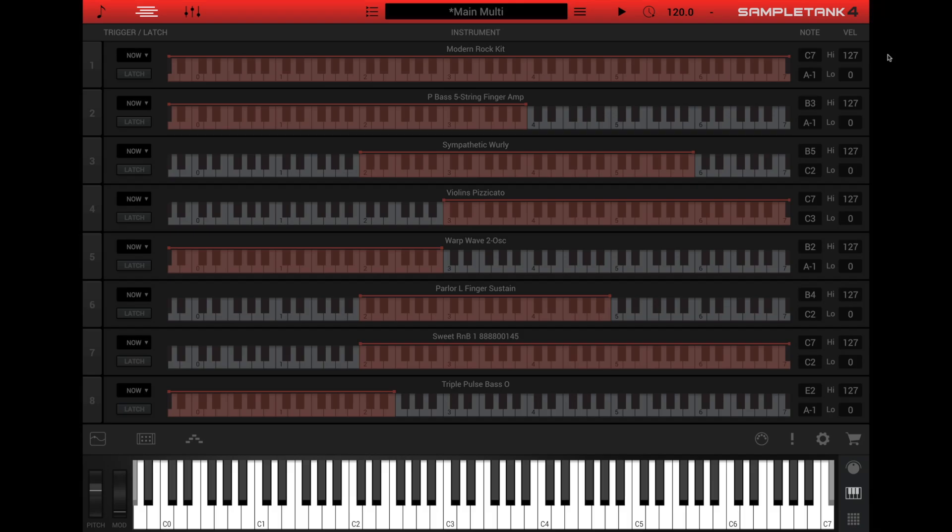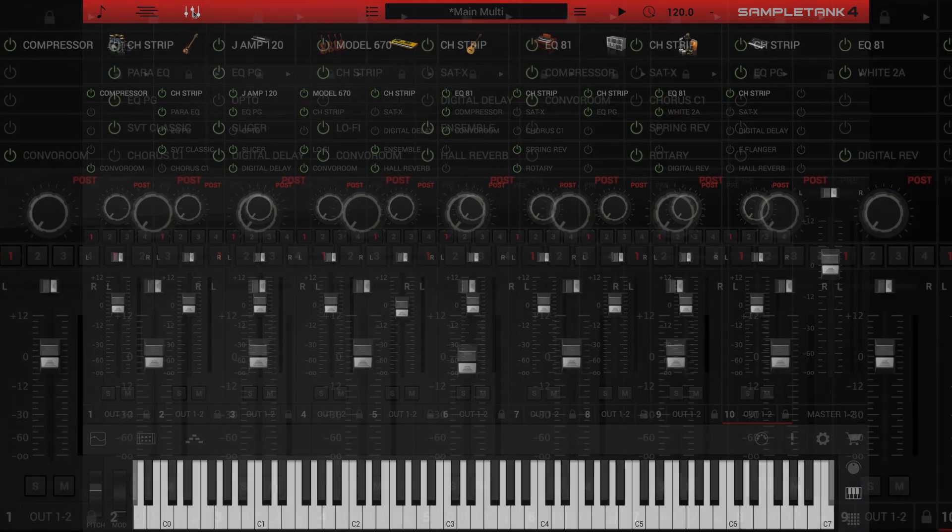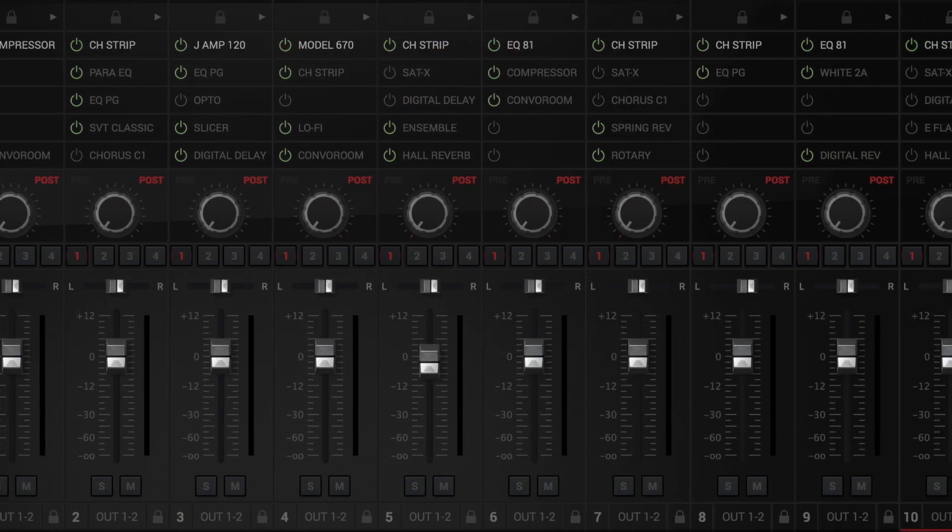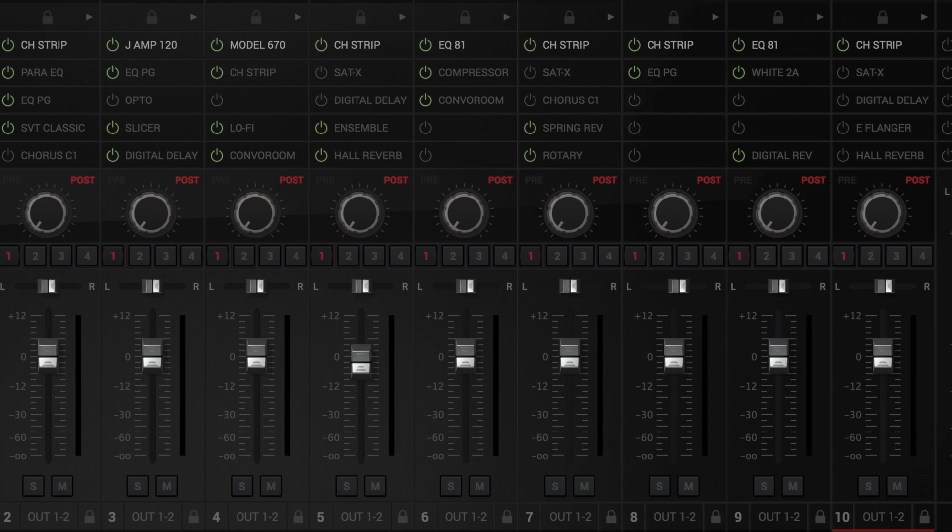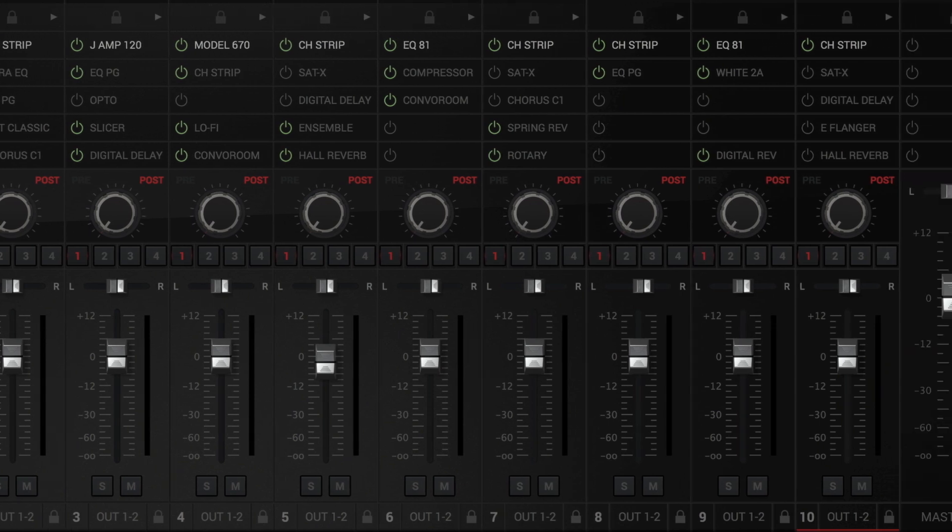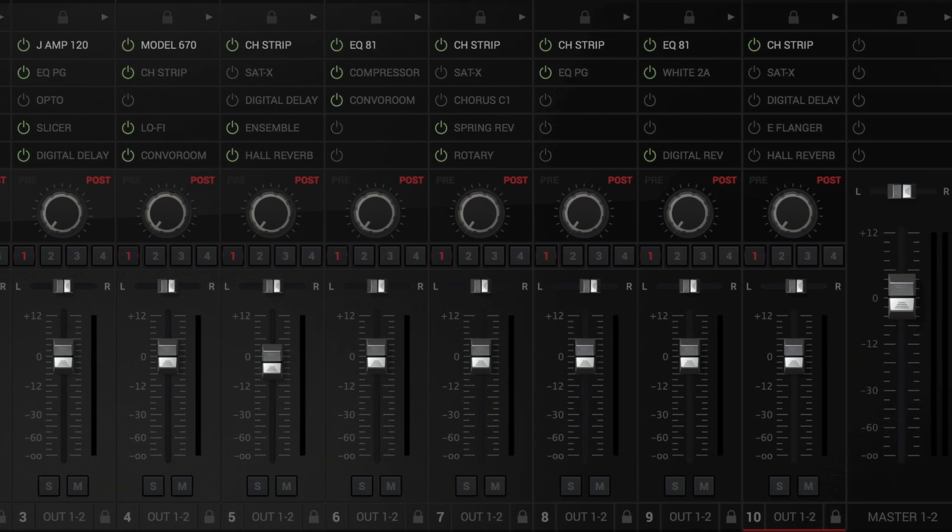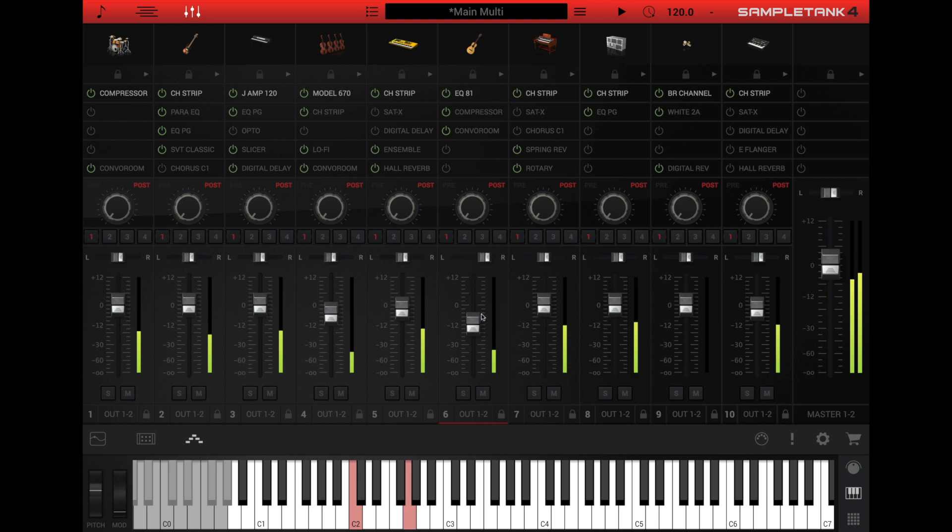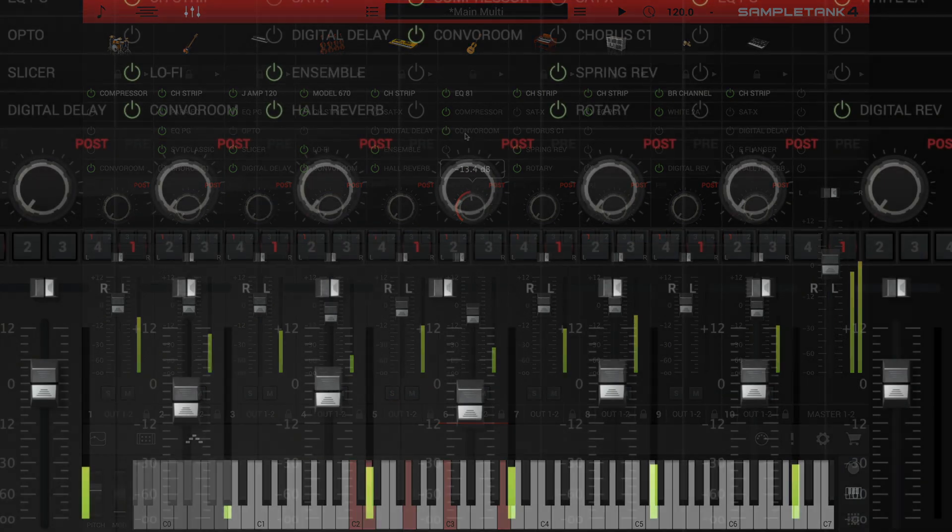When you have instruments loaded into multiple parts, you definitely want to use the mixer. Click the mixer icon in the top bar to open it. The mixer is a DAW style mixing board with vertical channel strips for each part along with four return channels and a master channel. Here you can adjust the volume and pan position of each channel, mute or solo each channel, and also set the effect send amount for each of four sends.